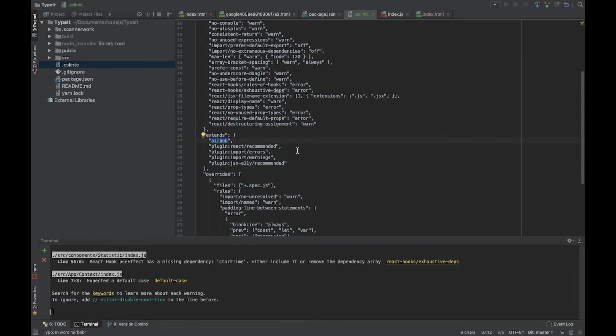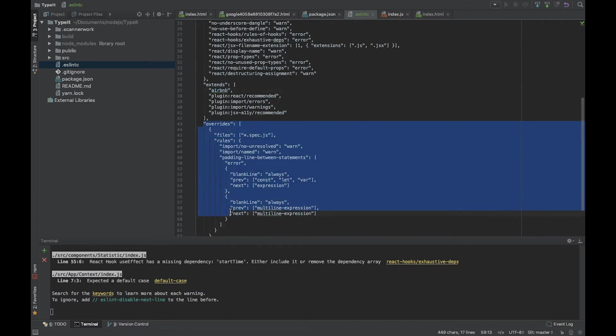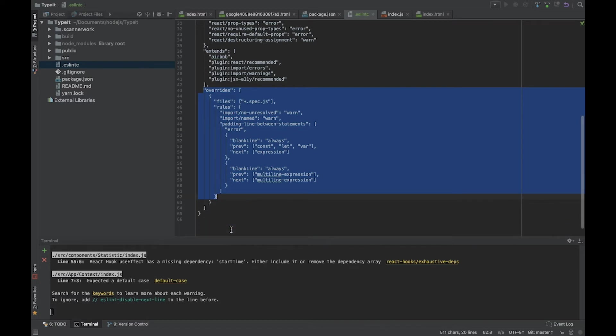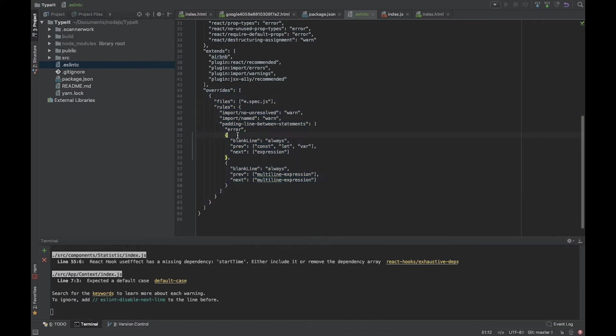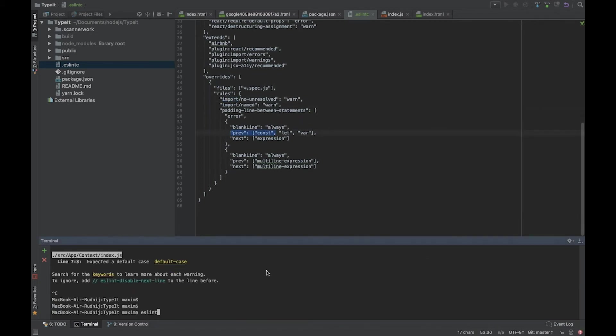What's interesting is the special overwrites section for spec.js files - our unit tests. For unit tests we need different rules because imports and other parts work differently. You can copy it, it works fine. Let's stop and try to run it.